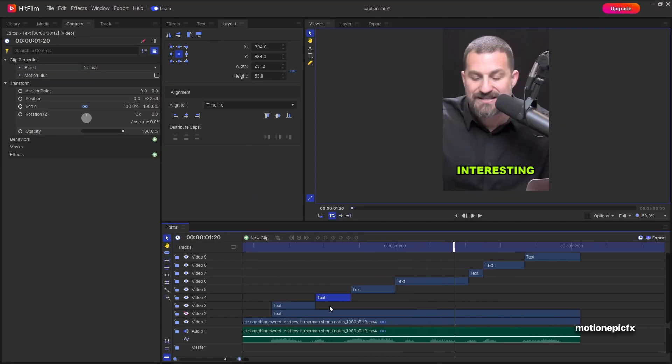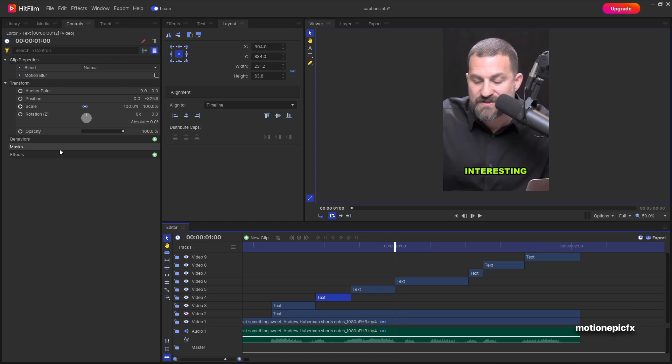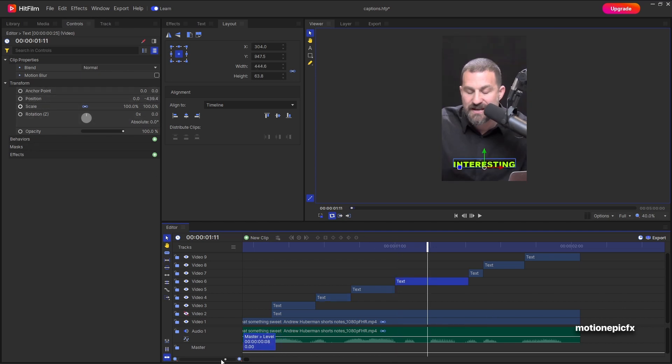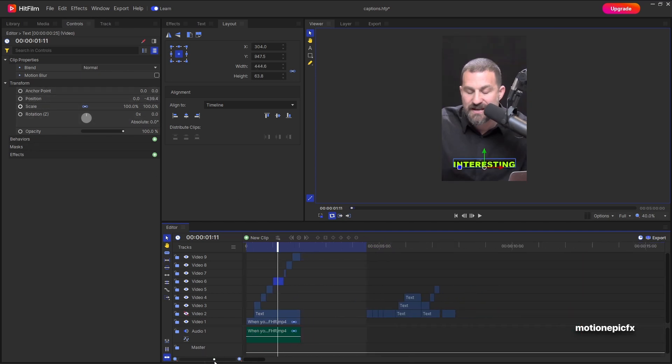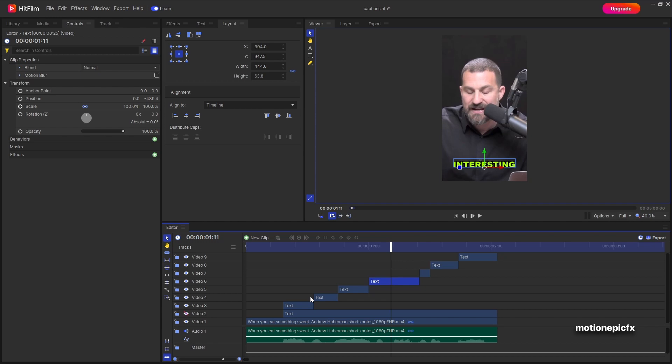So yeah, that's just the basics of how you can create captions inside of HitFilm. I hope this video was helpful. I hope it will help you in your upcoming projects. Thank you so much for watching the video and I'll see you guys in the next one.